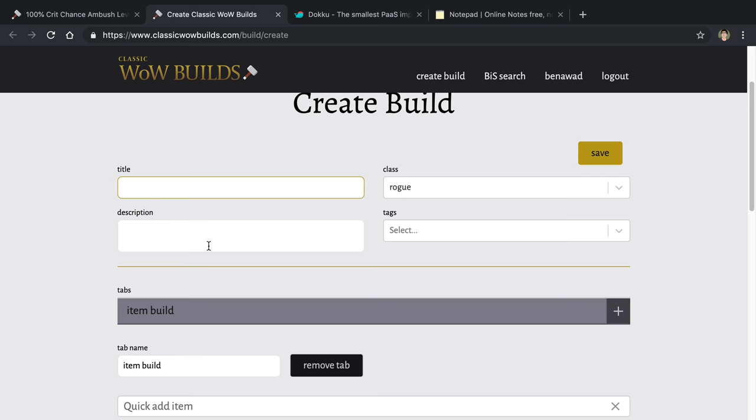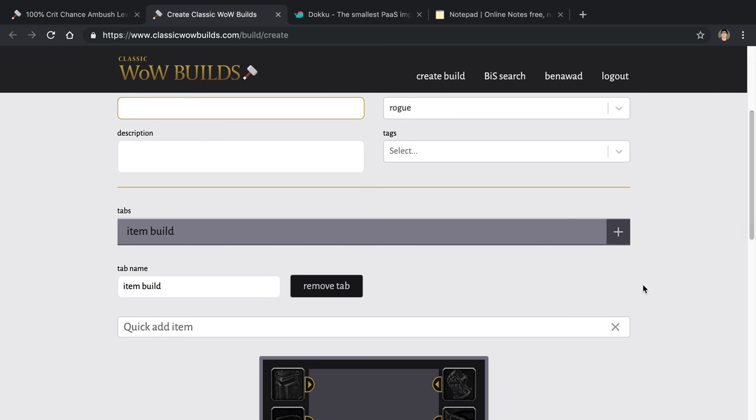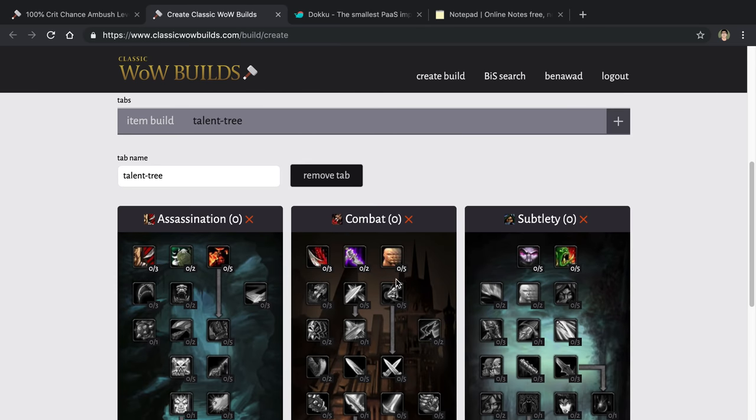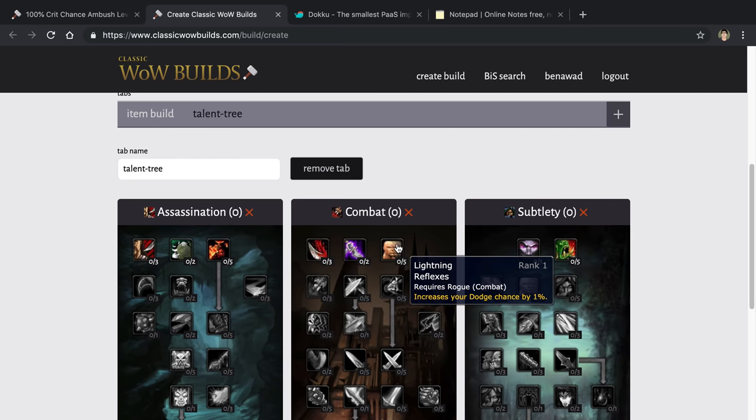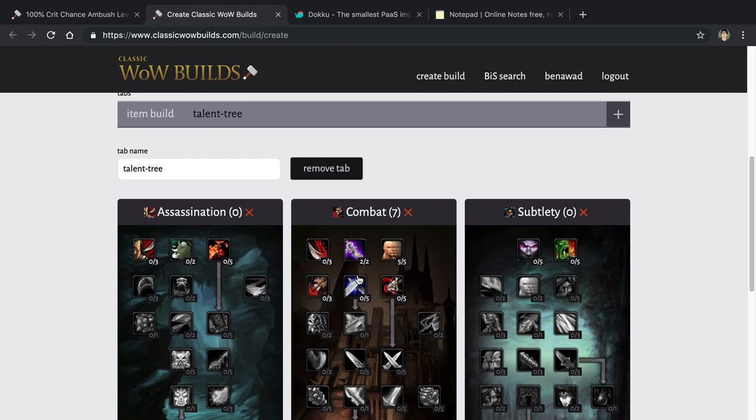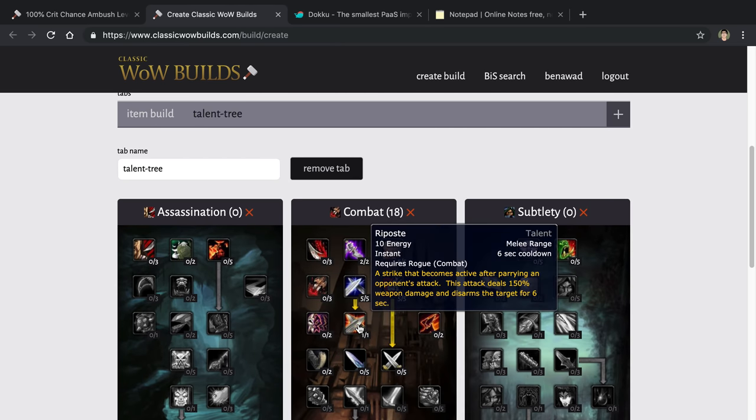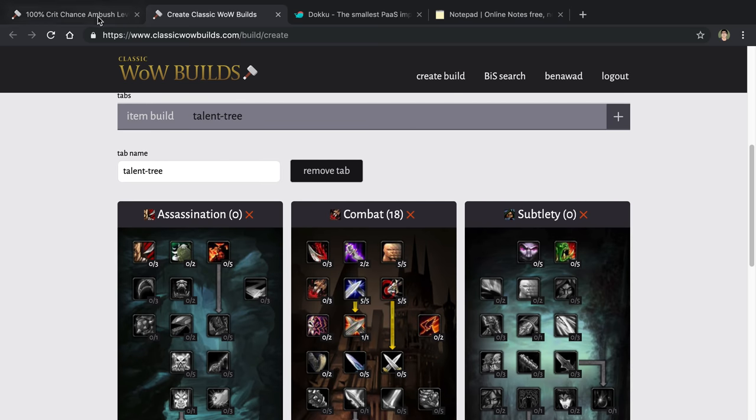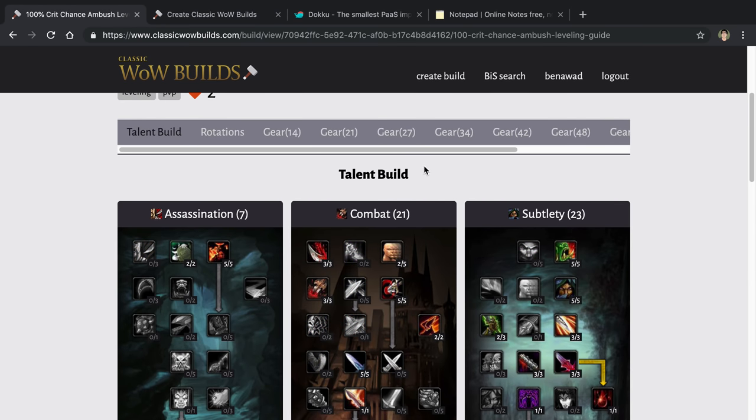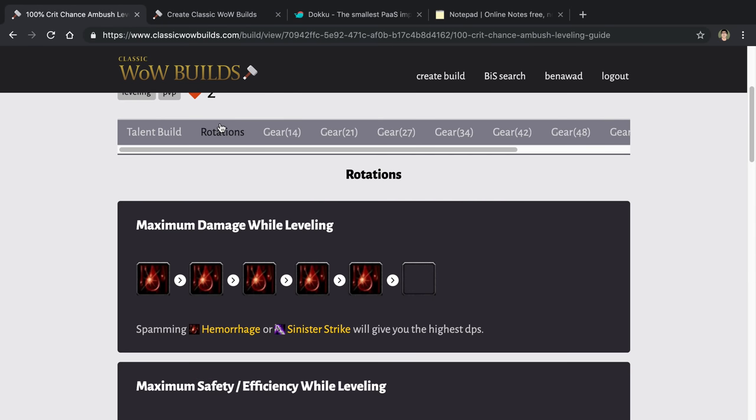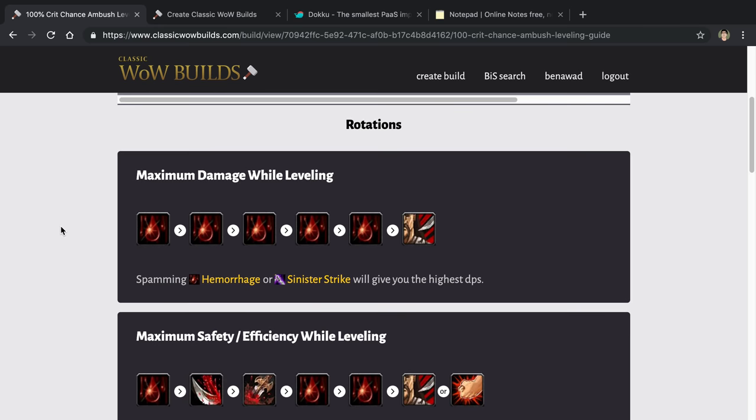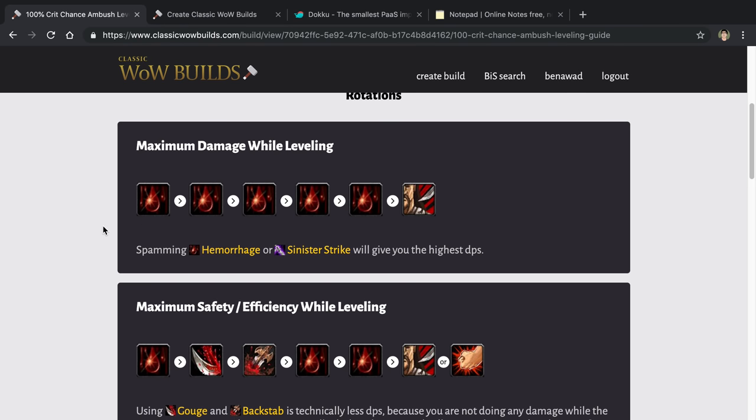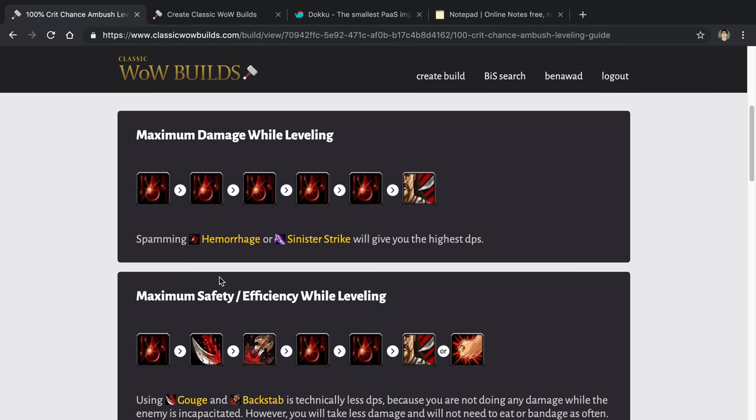I can add as many tabs as I want. So I can go to talent tree, add new tab. If I control click, you can easily go through and fill out your talent tree quickly. And then we have rotations. So here you can kind of create what your WoW rotations are going to be.